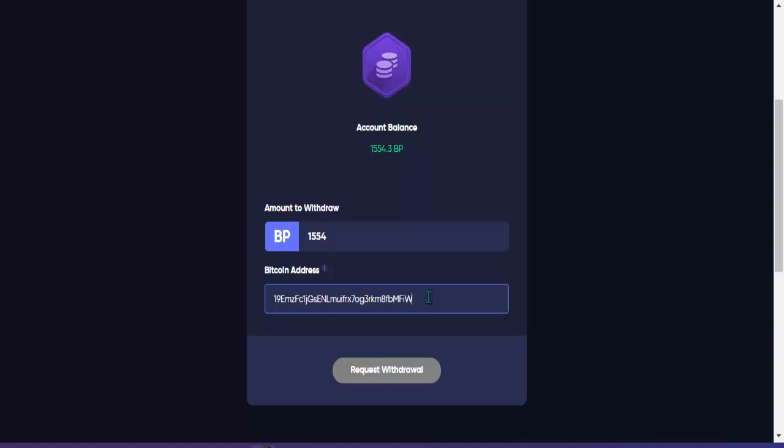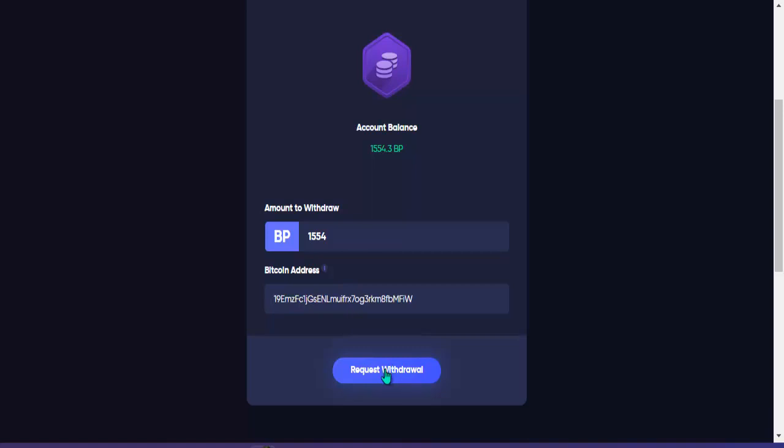I-paste lang natin dito yung ating BTC address wallet address doon sa ating Binance. Nakikita nyo po na-paste na natin yung wallet address natin sa BTC na kinuha natin doon sa Binance. Hindi pa nag-highlight yung request withdrawal, so ang gawin natin dito, nakikita nyo itong maliit na blue, kulay blue dito, i-click lang po natin yan para mag-highlight po ito and then i-click natin yung request withdraw.